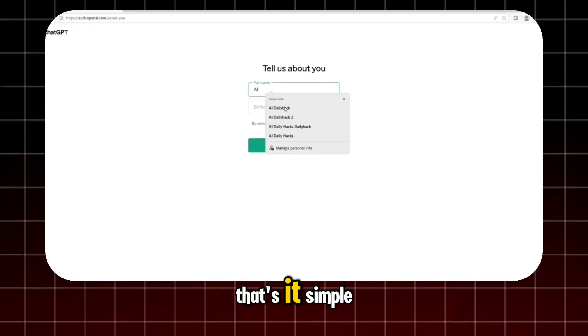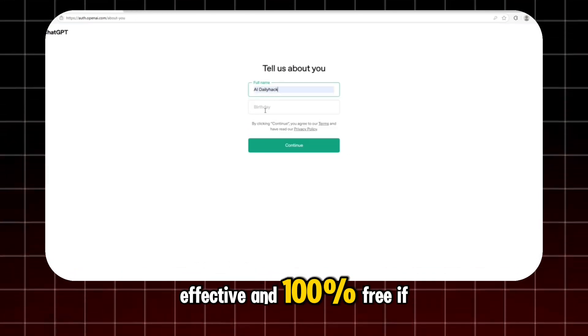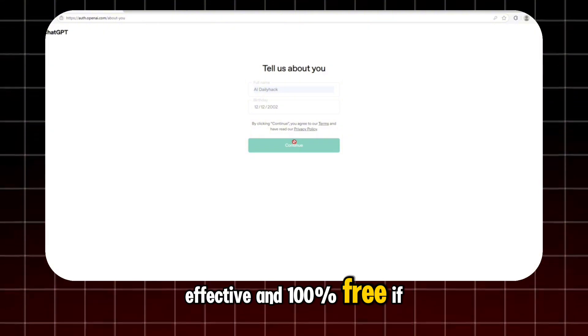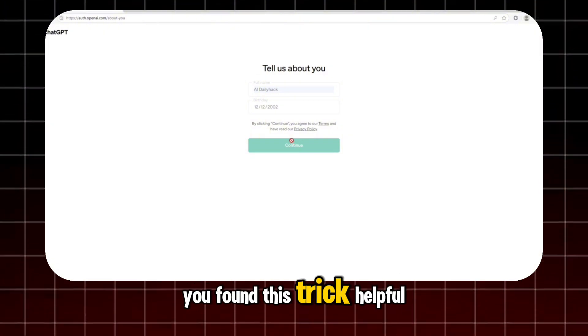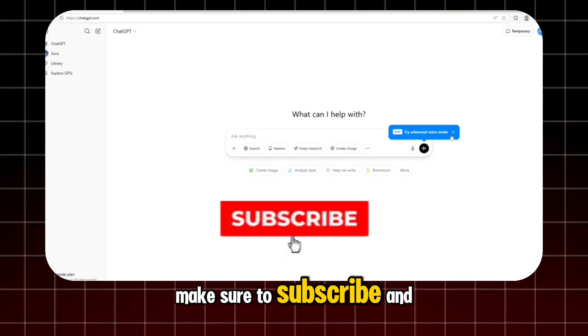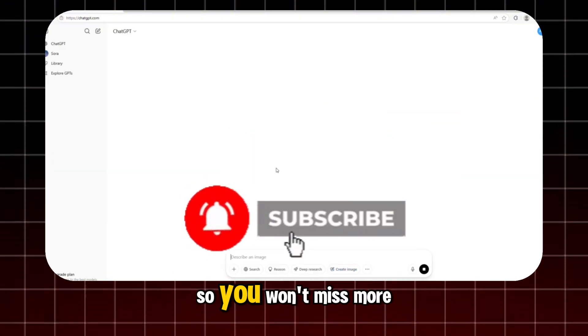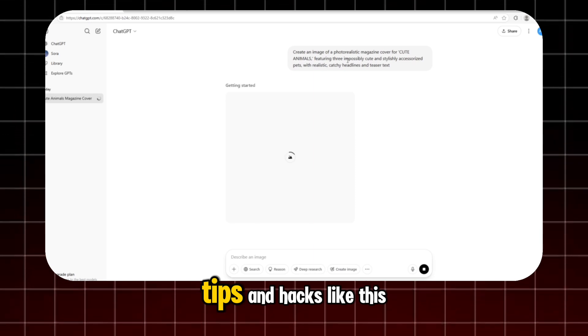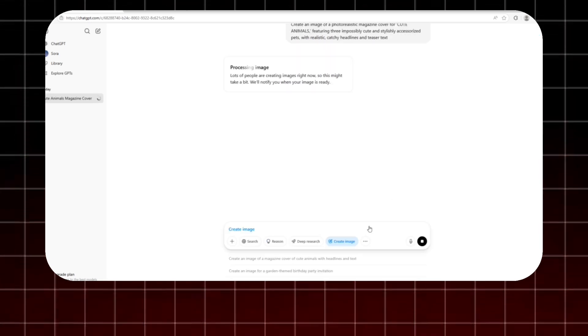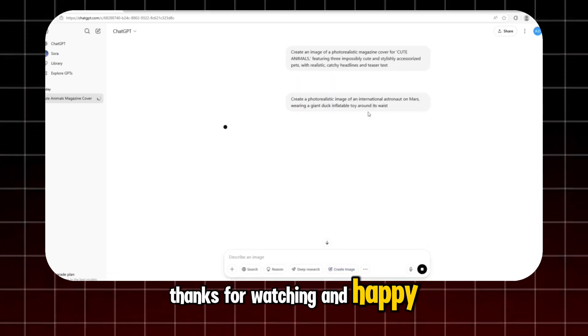That's it. Simple, effective, and 100% free. If you found this trick helpful, make sure to subscribe and hit the notification bell so you won't miss more tips and hacks like this. Thanks for watching and happy creating.